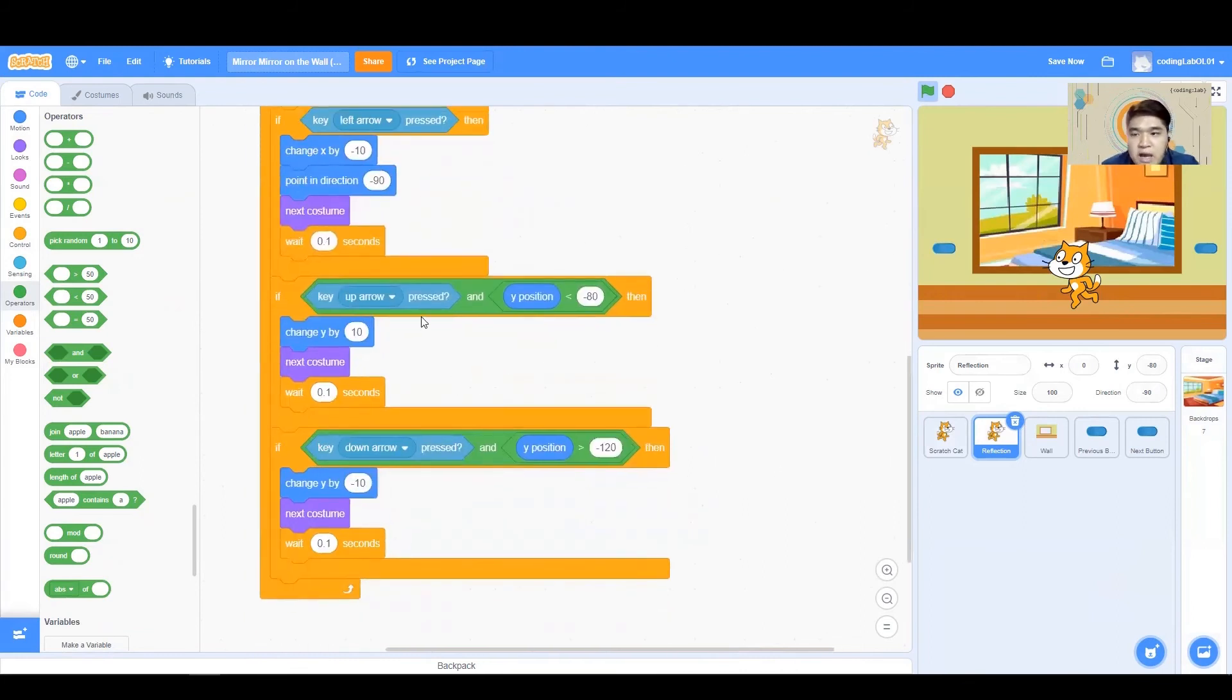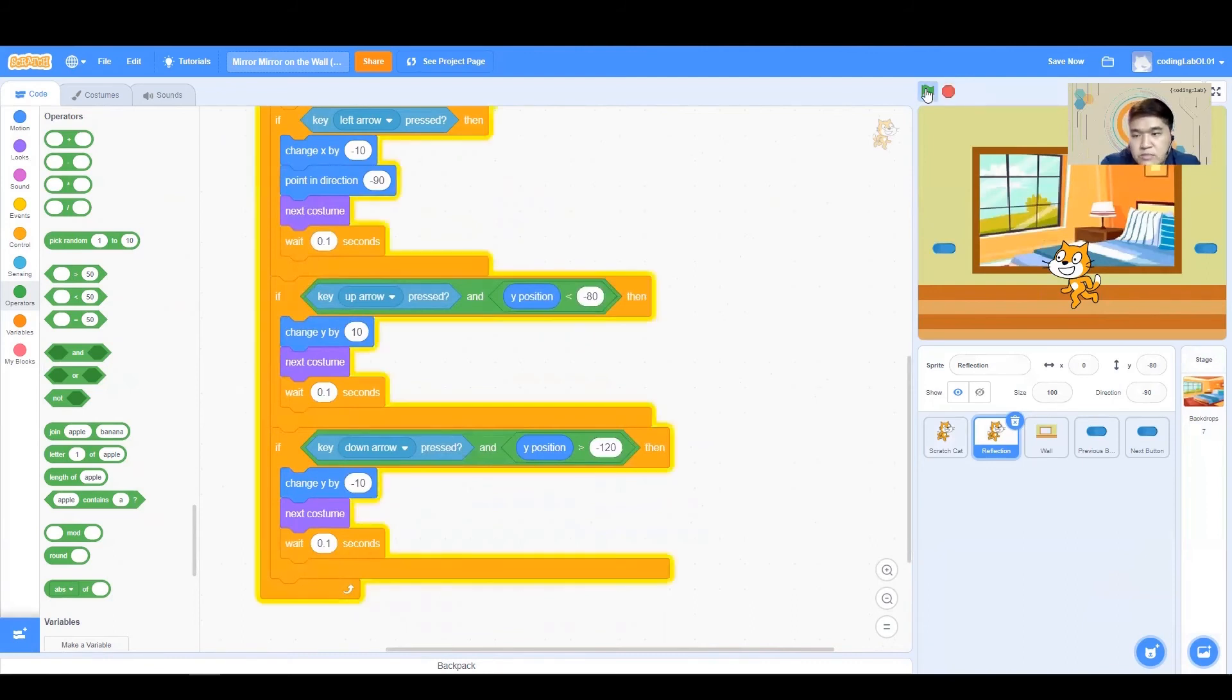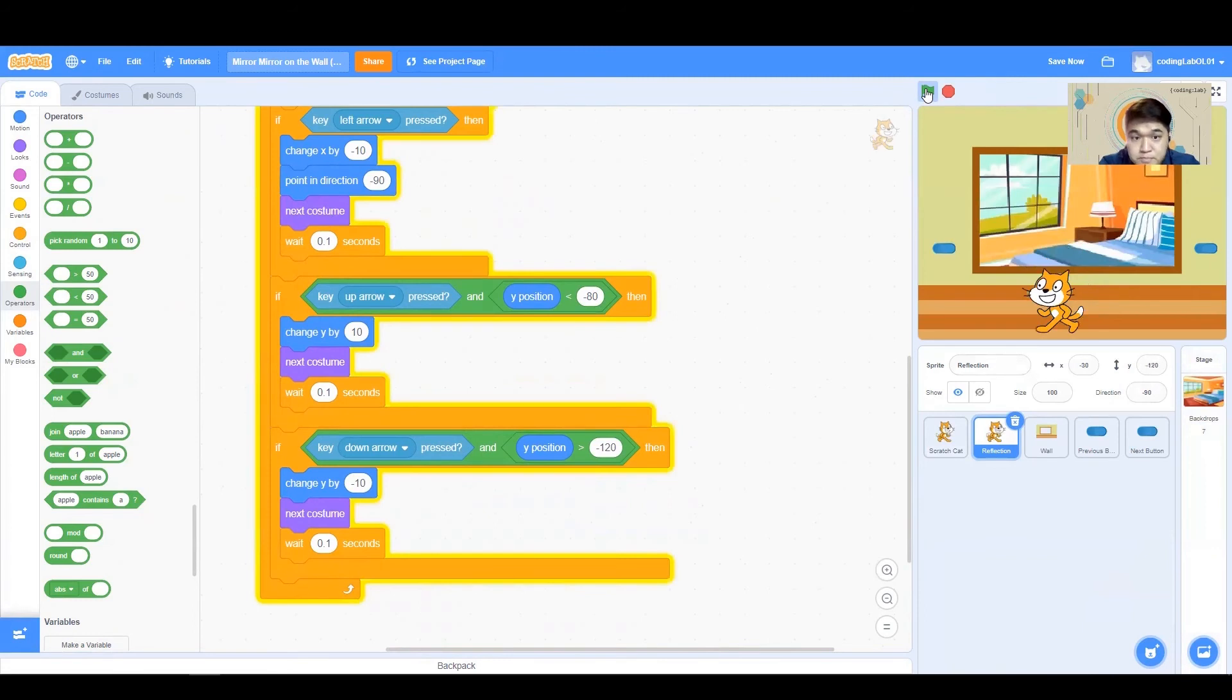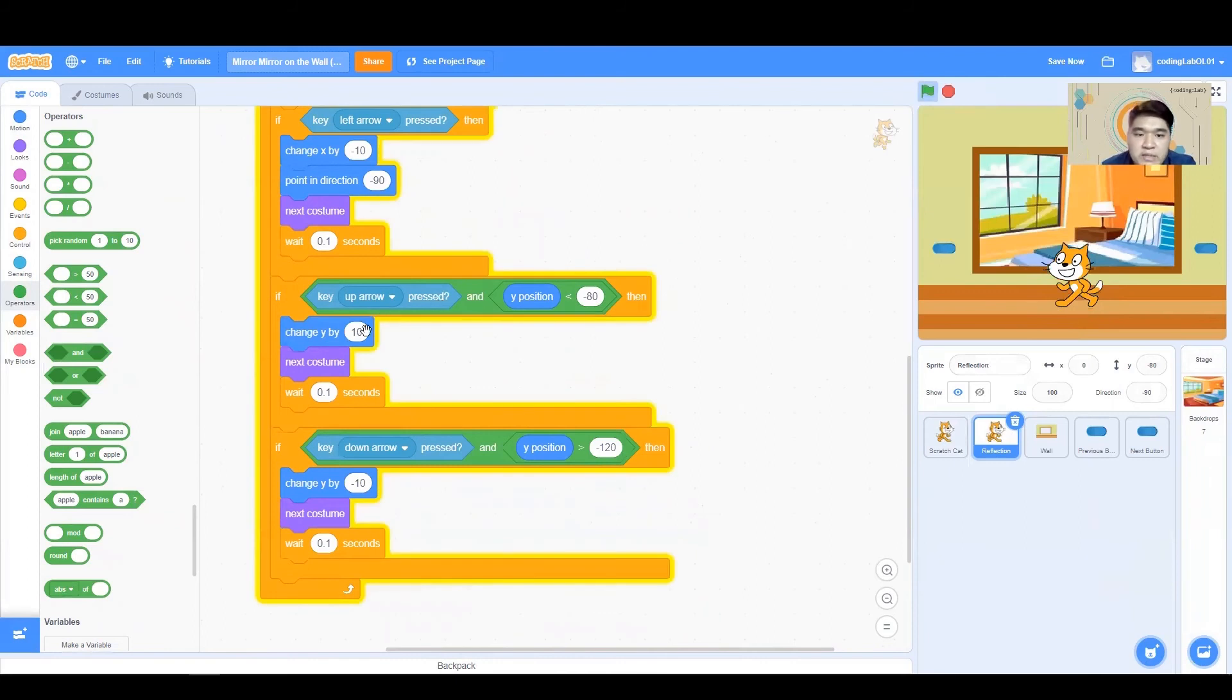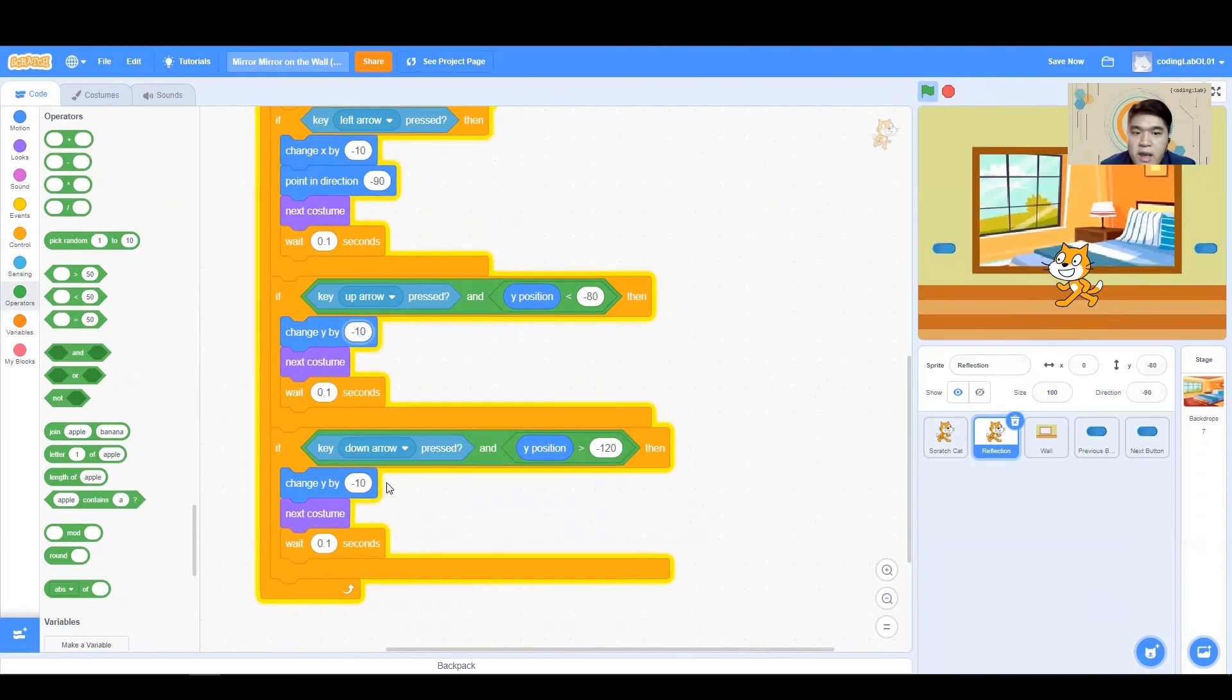When I press the up arrow key, my reflection shouldn't be going up. Because this would then remove my reflection, because it's in the same position as my Scratch Cat. When I press up, my reflection should be going down. And when I press down, my reflection should be going up.